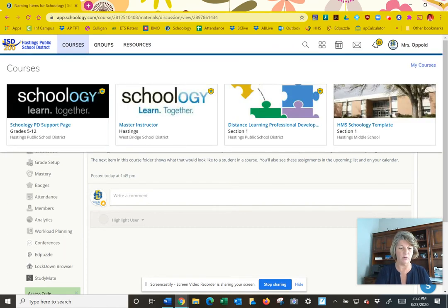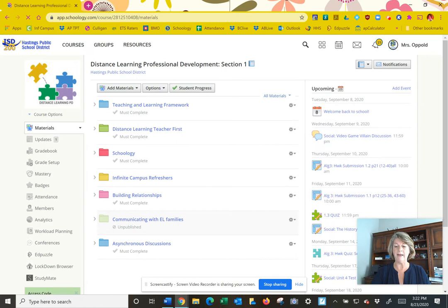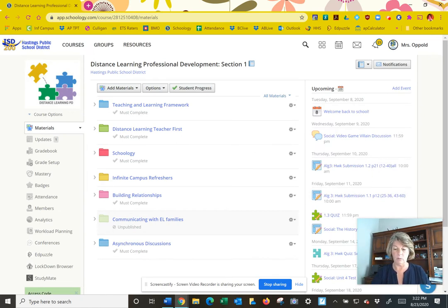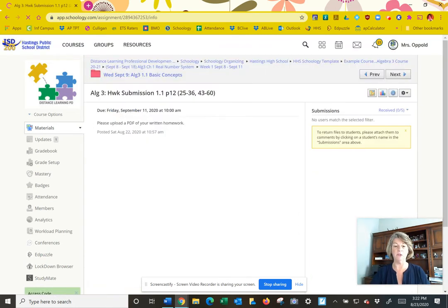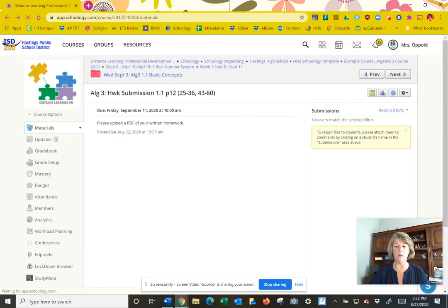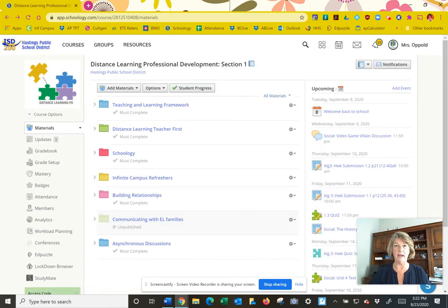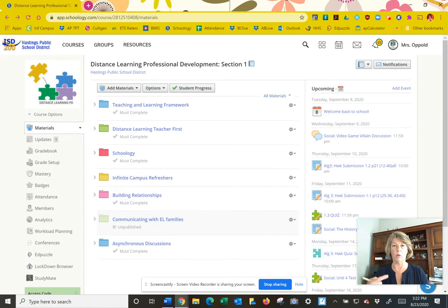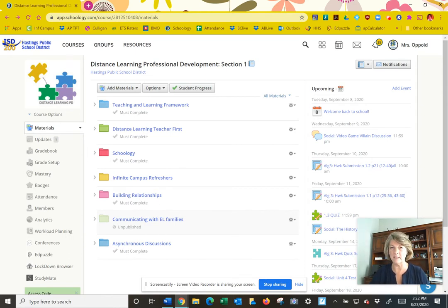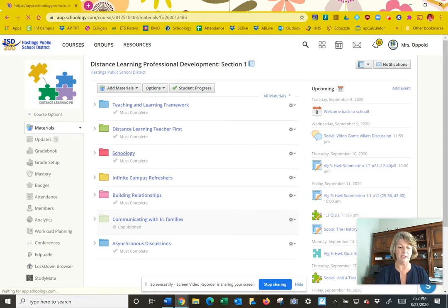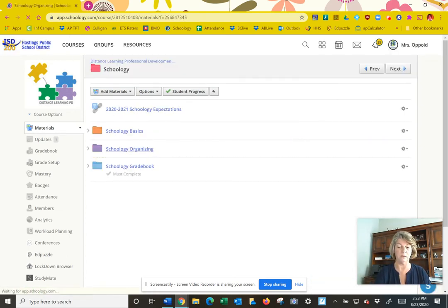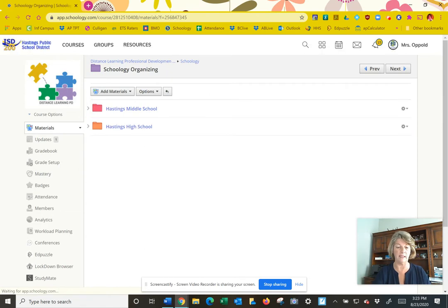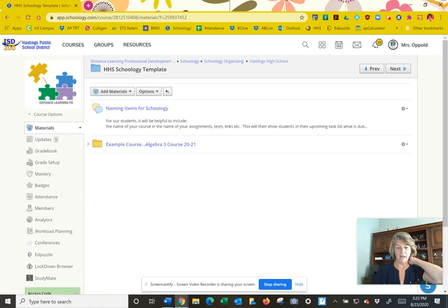So that when it populates into the calendar, you're going to see those courses in front of it. I'm going to go back out to my courses. Let's go to distance learning. On the right side, you can see the calendar getting labeled here. You can see how that's labeled Algebra 3 and homework submission. That just really helps that population in the calendar to show exactly what course things belong to. Here's an example - quiz 1.3 does not have any label in front of it, so I don't know exactly what class 1.3 is. So there's one thing we'd like you to do when you're naming items.